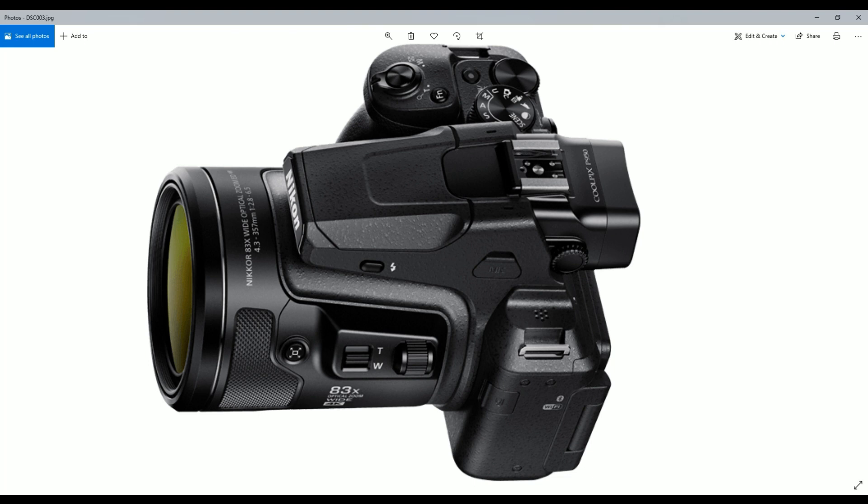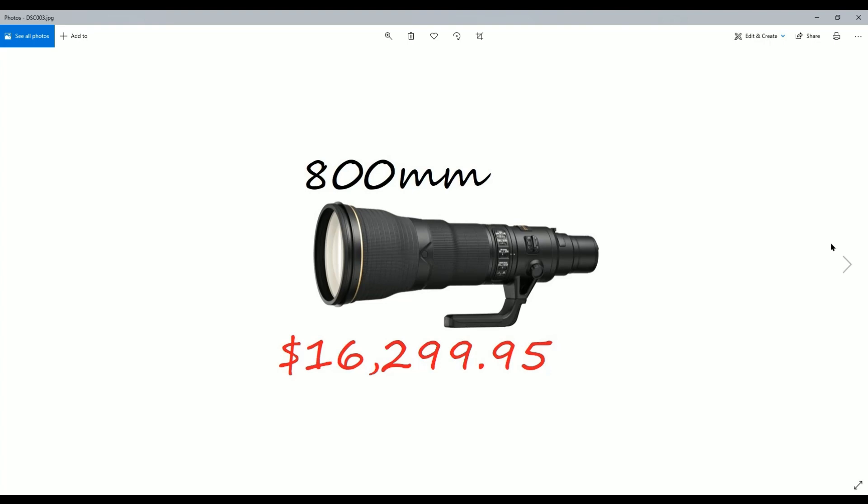So I think we can all agree that the P950 allows us to have a camera that's relatively decent and compact that you can carry around easily. Because the combined weight of the camera as well as this lens, if you're going with a DSLR, that's going to be almost twenty thousand dollars. And let's face it, the average consumer is not going to spend that on a camera that they're going to just use for family trips and stuff like that.